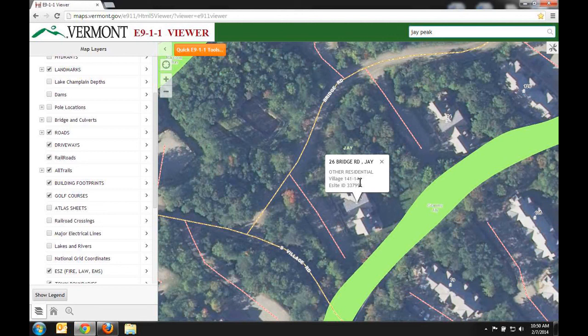You can see the site types based on the legend, which has a large list of building types. At Jay Peak Resort, they use different addressing standards and have an address of Village 141 through 144. The last piece of information in Quick Tips is our eSite ID — the number we generate in our data. In this case it is 337991, and that number won't change for that point unless the address changes. That pretty much sums up the layers list; the rest are self-explanatory and you can just turn them on and off.